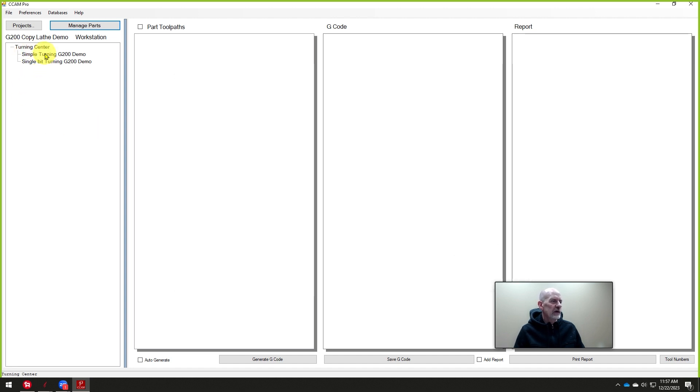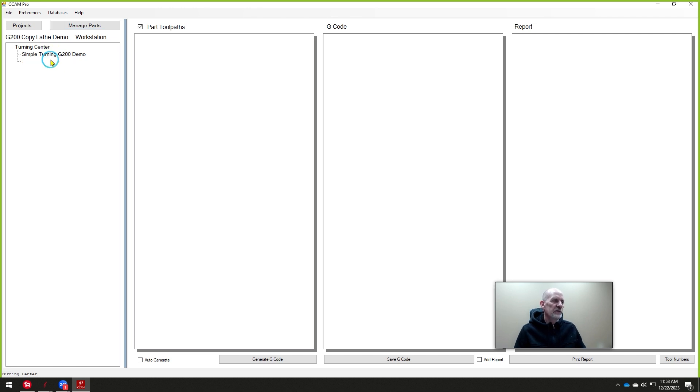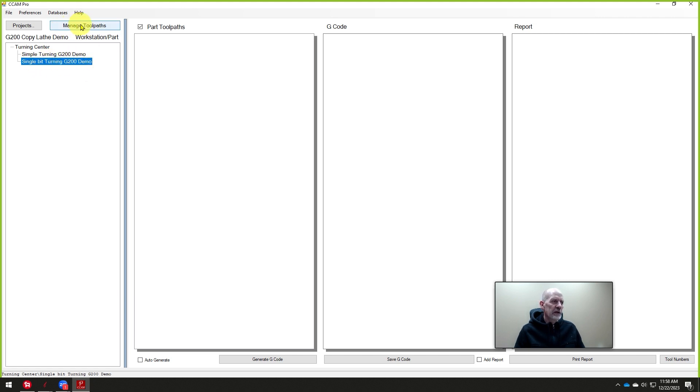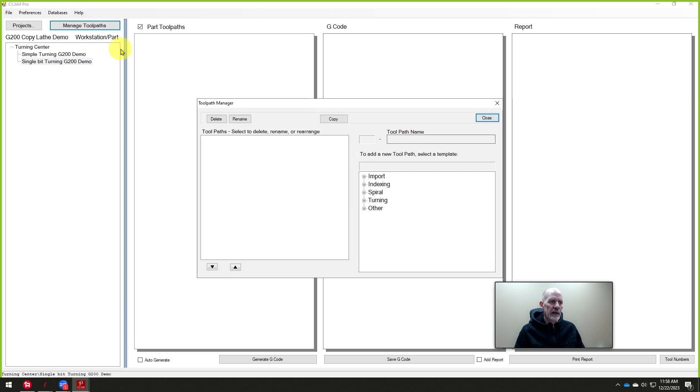You notice now under the turning center, we have two parts. The first one was just that very simple process, very simple curve. This one's a little bit more detail using a single cutter, a smaller cutter. So once we click on that part, we can click on manage toolpaths.